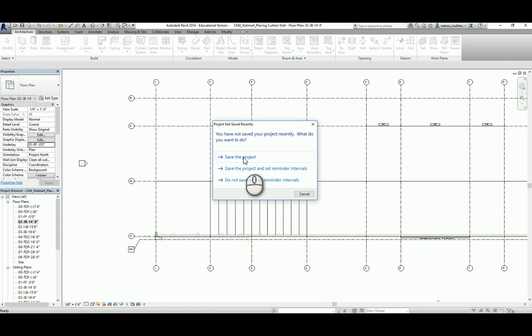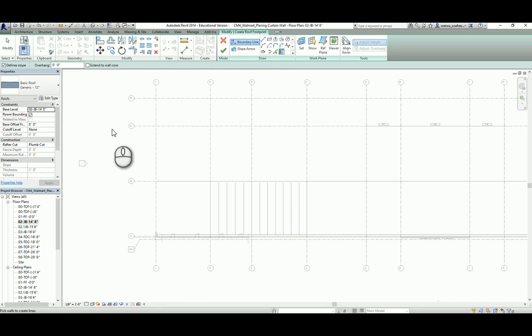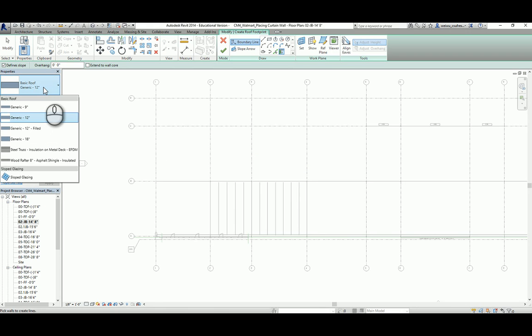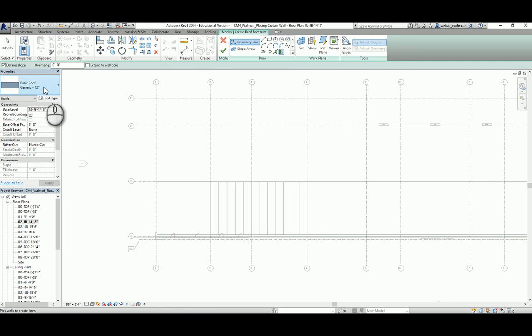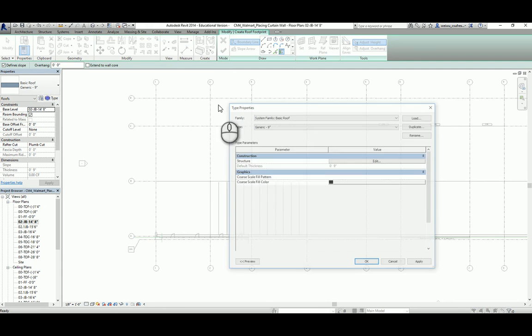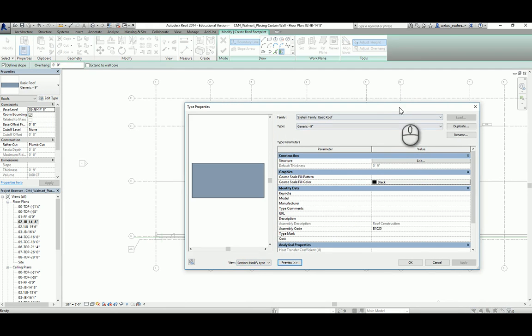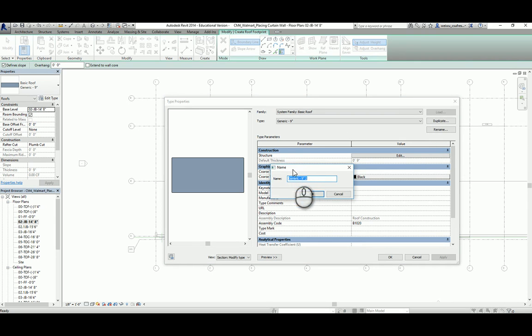Roof by Footprint will allow you to select the roof type you need. We do not have any usable roof type immediately, so we have to customize one. Choose the generic nine-inch roof and click Edit Type. We're going to duplicate it — always duplicate before making any modification to the existing Revit family. Name it TPO Single Ply and click OK.